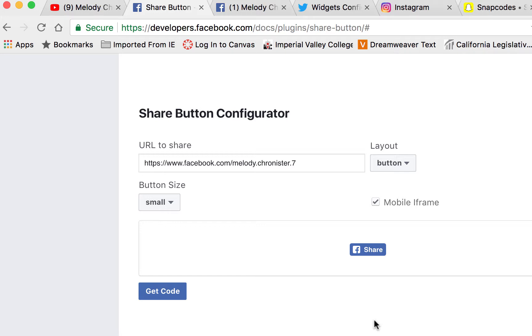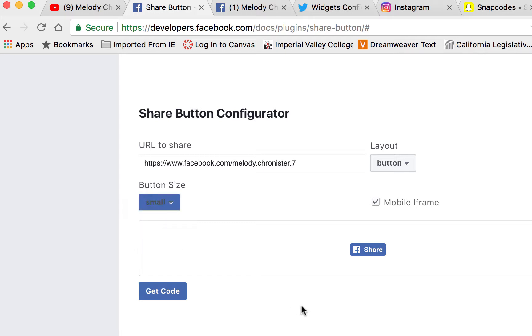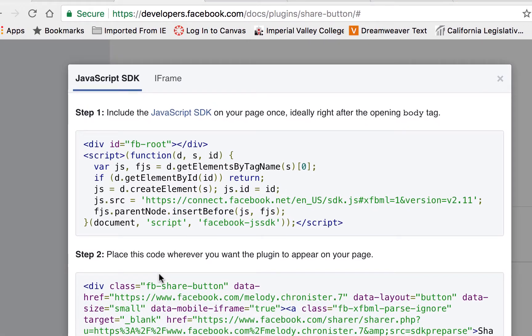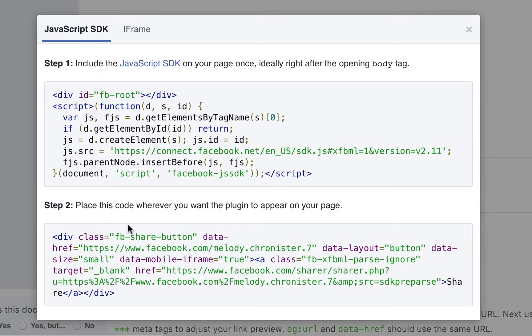For button size they have small and large. I'm going to go with small because I'm going to put it in my navigation menu. Once it looks like you want it to, it's simply a matter of clicking get code.